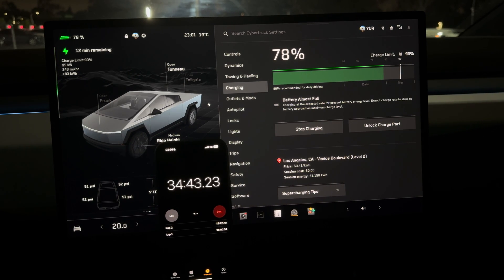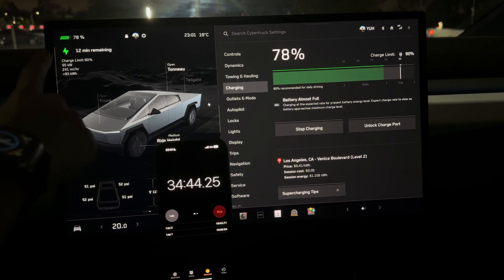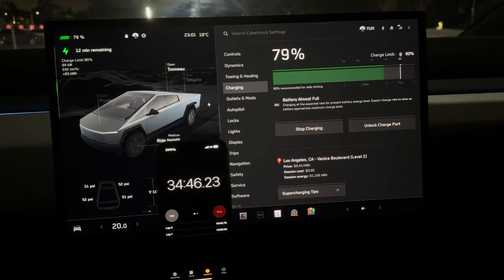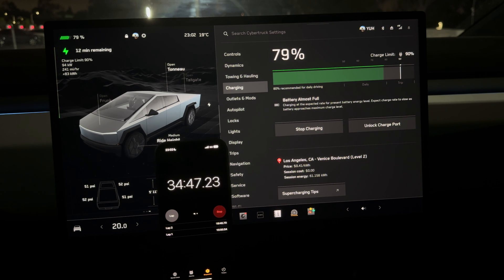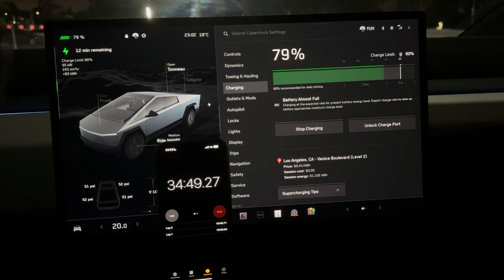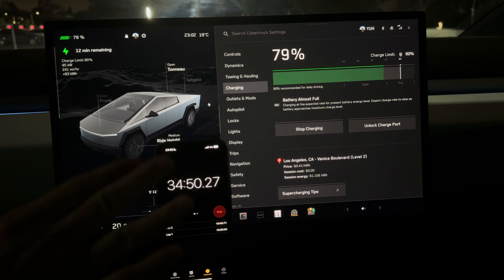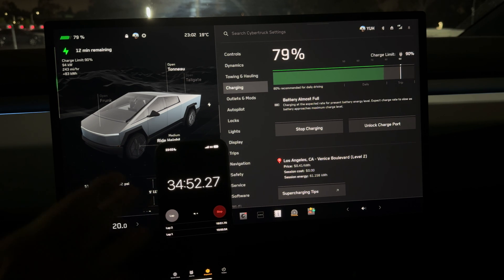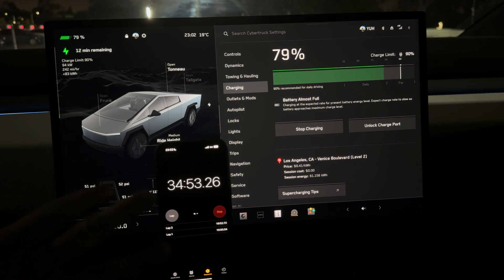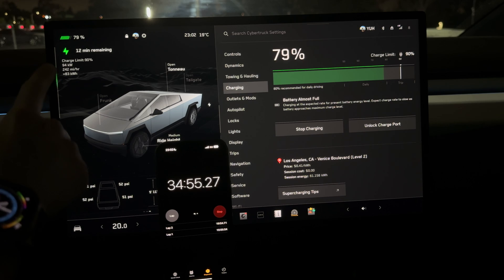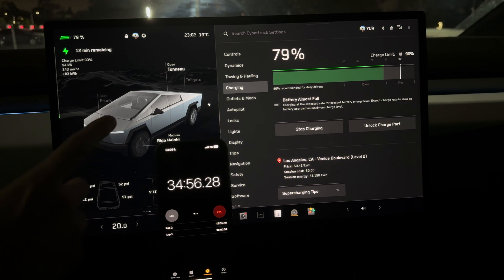It actually keeps climbing to nearly 100 kilowatts. It dipped the same way as previously, but it did not dip into the 60s - it stayed at about 90 kilowatts and now it's going up to 95.